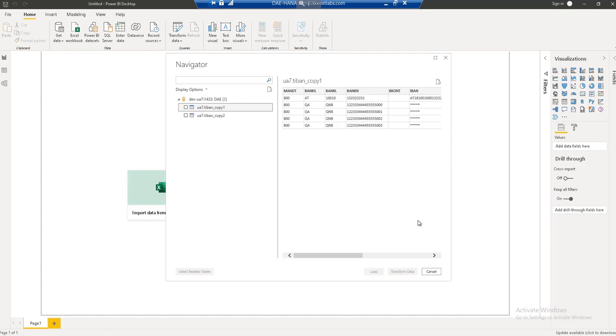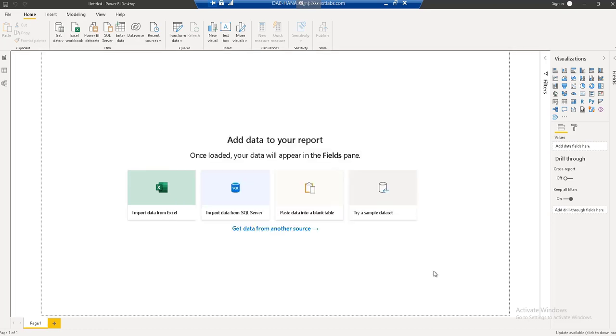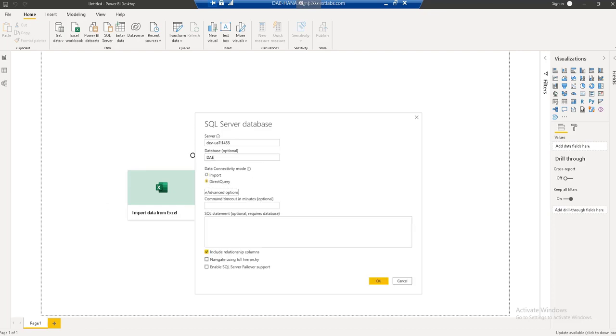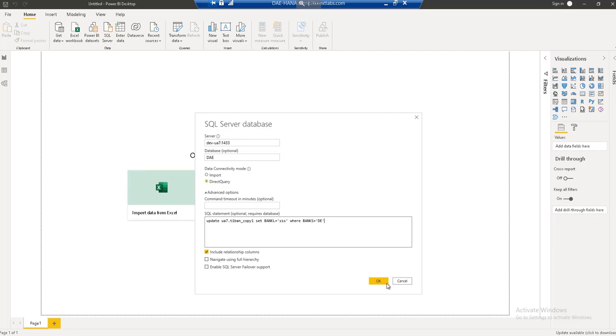So now let me try to execute an update or a delete function on the same table. And let's see how the policy behaves for this, how the policy can control this. Now I'm going to run an update statement on some of the records for which the user is not allowed to modify. So I have an update table TIBAN_COPY1, where BKNT equal to SSS and where banks is equal to D. Let me try to execute the statement.